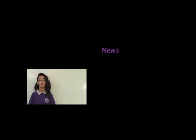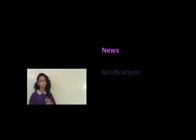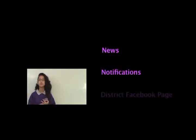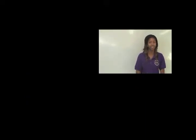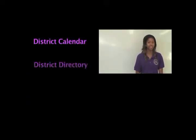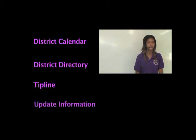With the Patterson District app, you can view school news, receive phone notifications, and even get connected to the district's Facebook page. You can also access and view the district calendar and directory. Use the district's tip line to view and update contact information anytime.